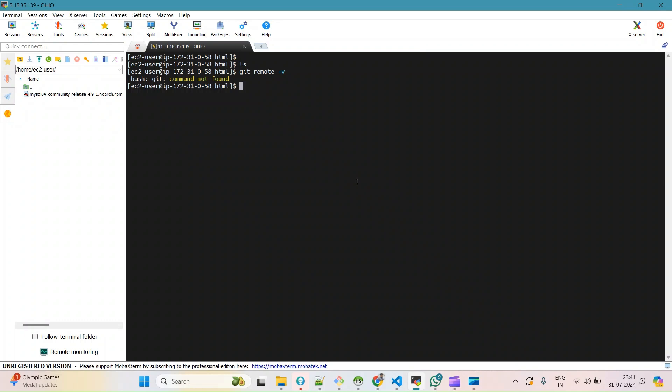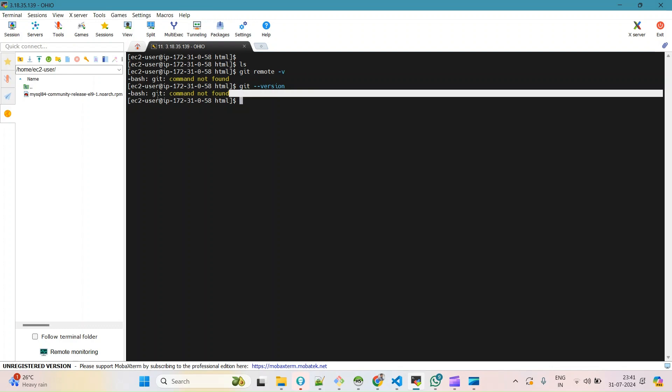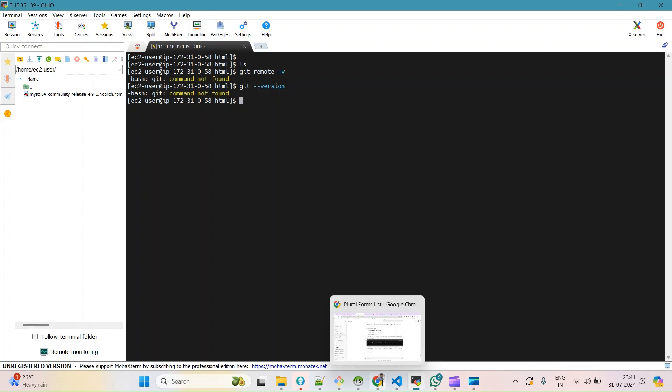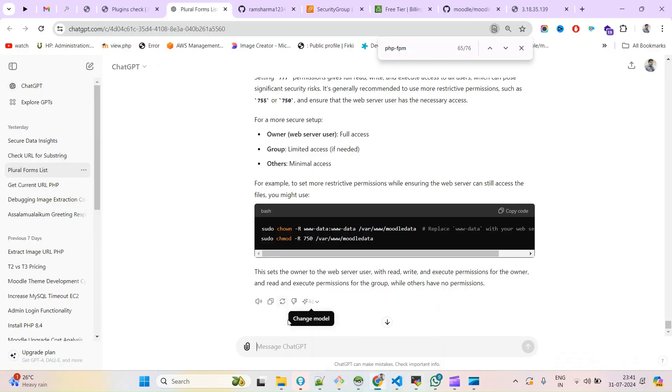Hello and welcome guys, hope you all are doing well. Today we'll see how you can install Git on your EC2 instance. Let me try here - if I put any git command, it will give me 'git command not found'. So you can install Git on your instance.